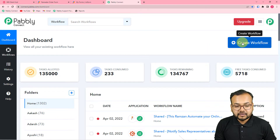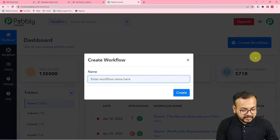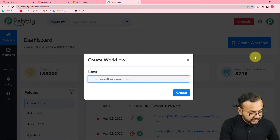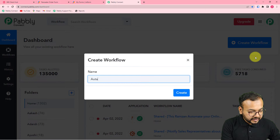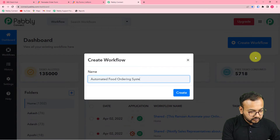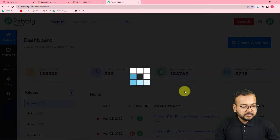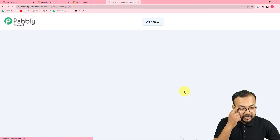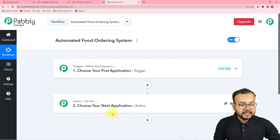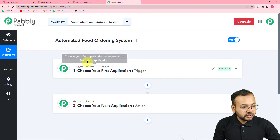To create a workflow, click on the 'Create Workflow' button and give a suitable name. I am naming it 'Automated Food Ordering System.' Click the 'Create' button and you can see your workflow getting created. Here you will find the trigger and the action.